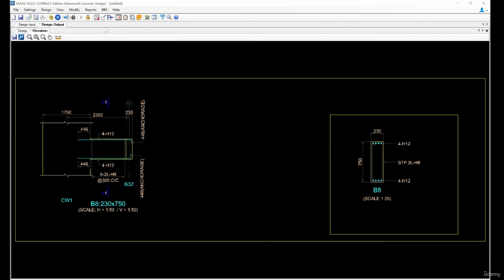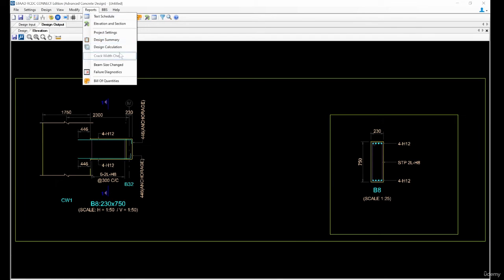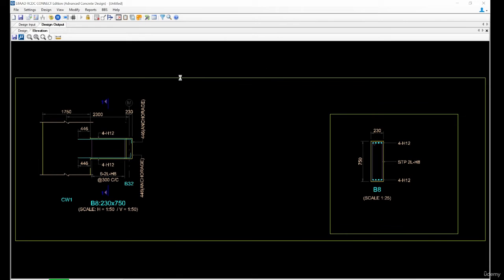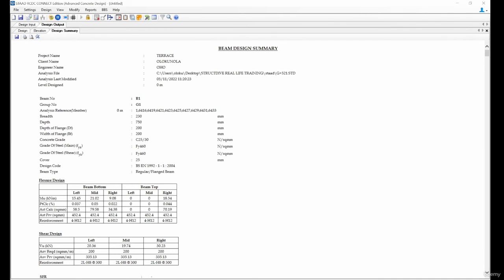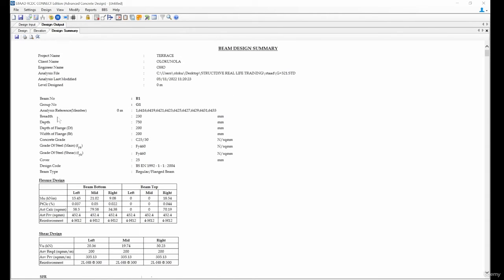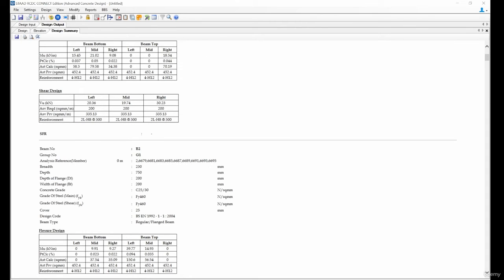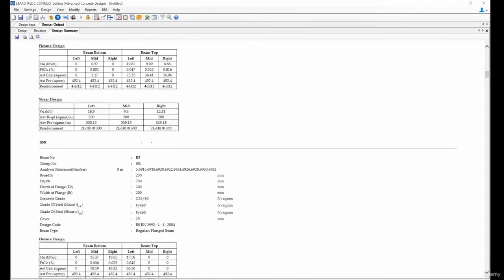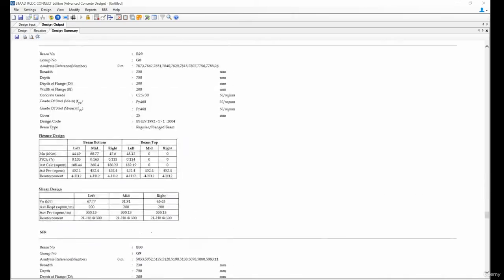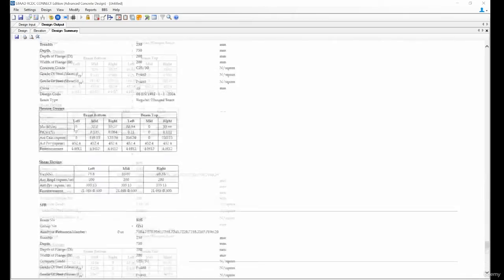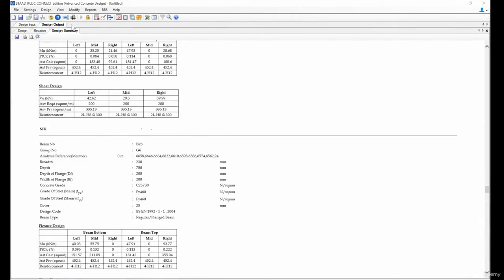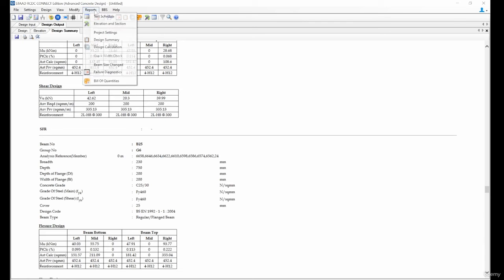If you want to bring out the calculation sheet for this particular level, come to report and we have design summary and we have design calculation. If I select design summary now, it brings out design summary. You can see for B1 group number G1, reference number - because it's at zero meter, you can see it has been meshed already. I see the breadth, the depth, depth of length, width of flange, width of flange, concrete grade, all of these, moment Mu. Then we have Pt critical percentage area, steel calculated, you have to calculated area, steel provided, and so on. You can just continue now with all bins summary.